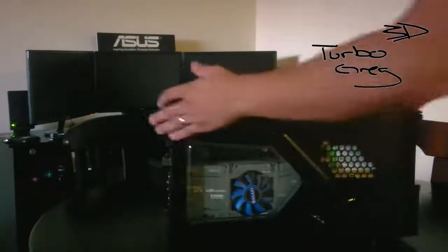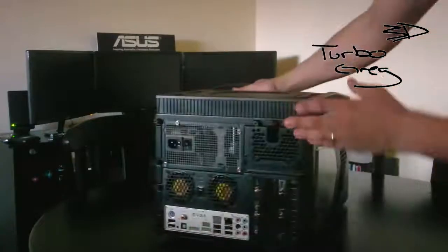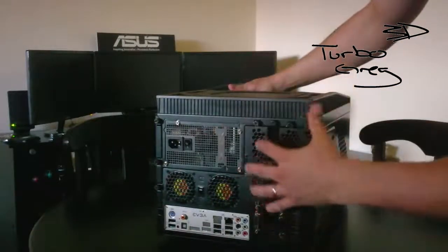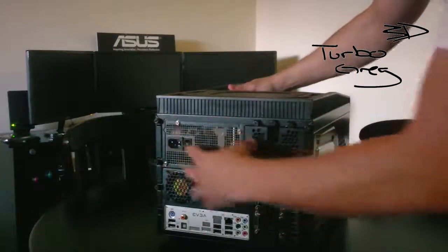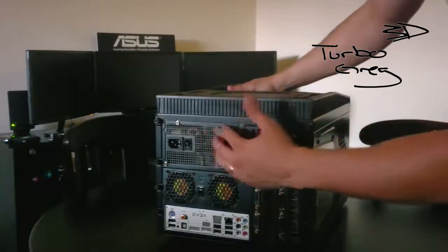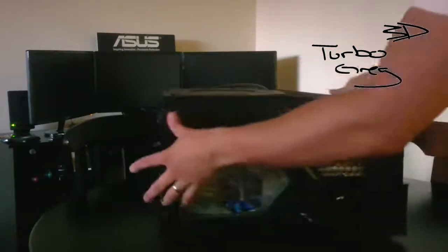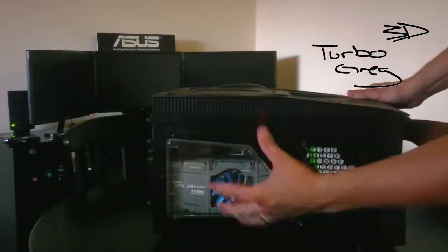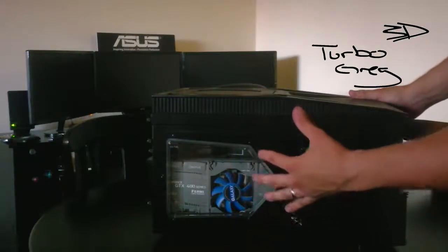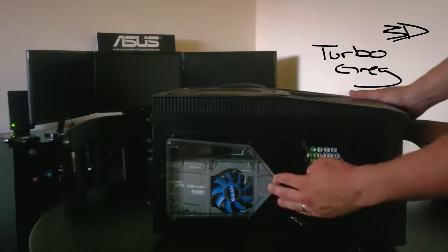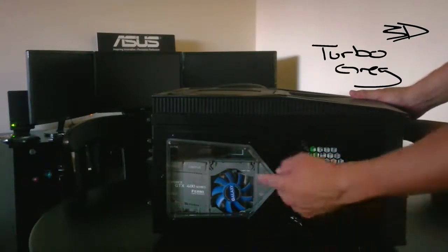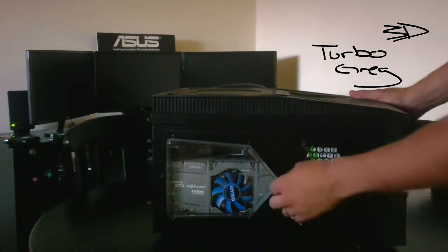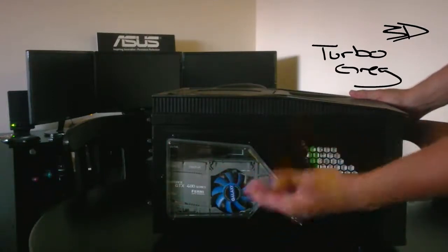But the good thing is that this does accept a full ATX power supply as well as two full-length graphics cards. These are actually two GTX 470s. I'm swapping these out too. I got a buddy of mine, another buddy of mine, look at the deals going.